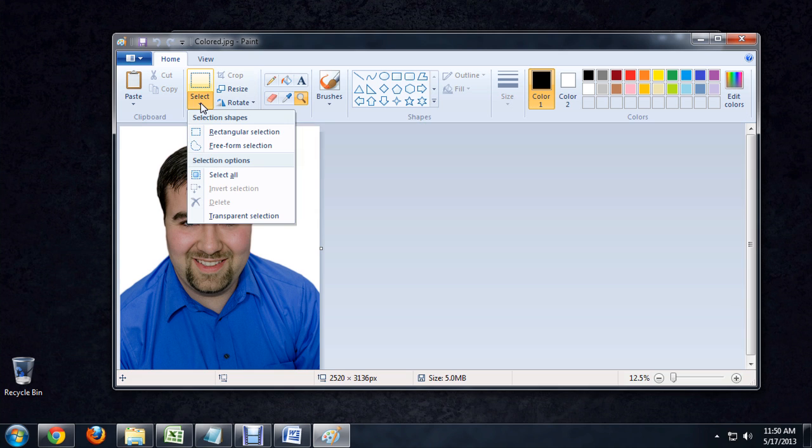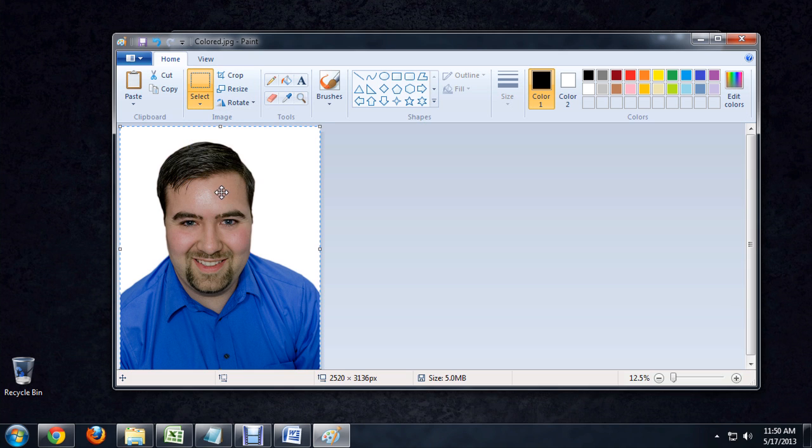Unfortunately, the way that they have constructed Paint, there is no regular cursor. You've got your brushes, your zoom tool, and things like that, but there's no way to just click on something with a regular cursor. So, to get around this, I'm going to come up to the Select box and click the little arrow and say Select All.